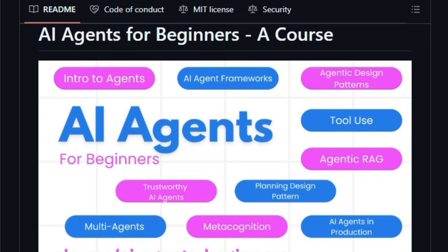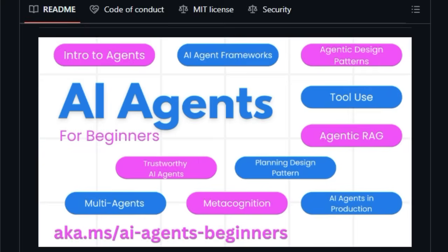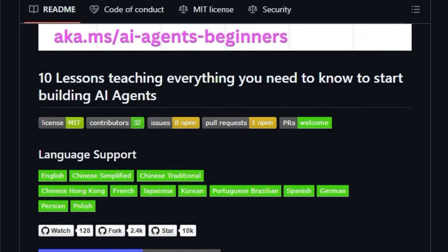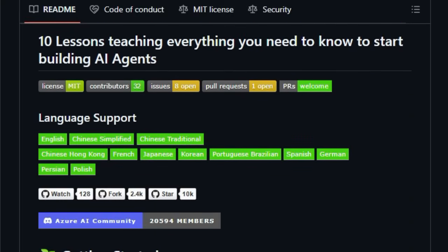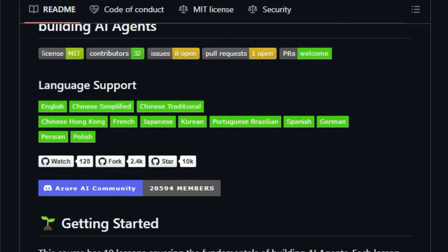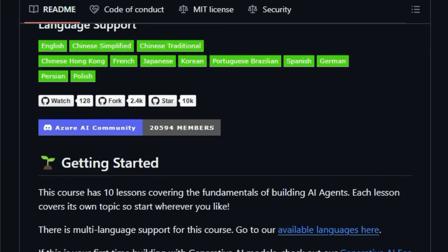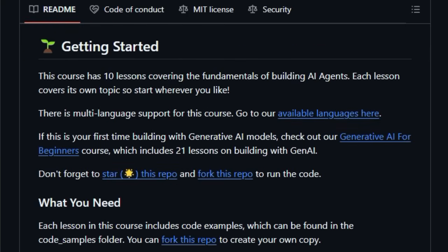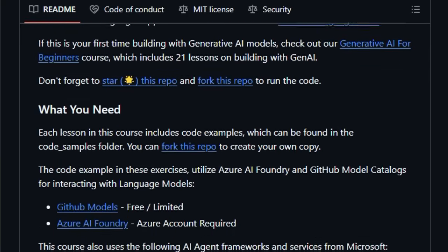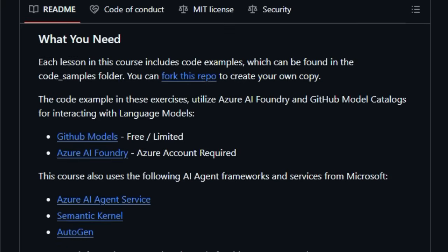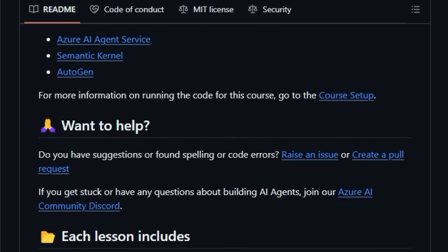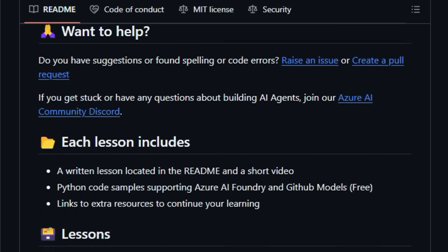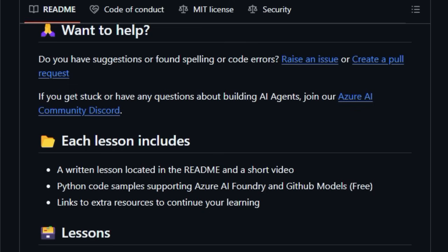Unlike scattered tutorials, this course provides a holistic learning experience with each lesson containing a written explanation, a short video, and crucially, practical Python code samples that you can run yourself. These code examples are designed to work with readily accessible resources like GitHub models (free), and also integrate with more advanced platforms like Azure AI Foundry.